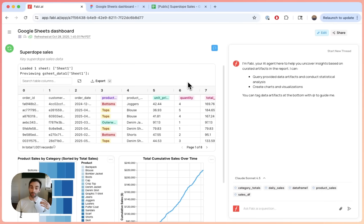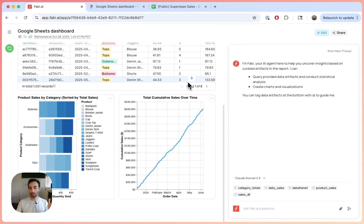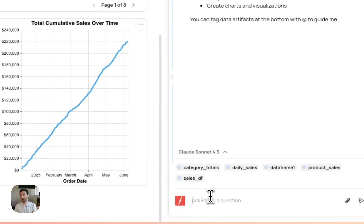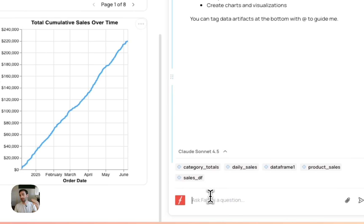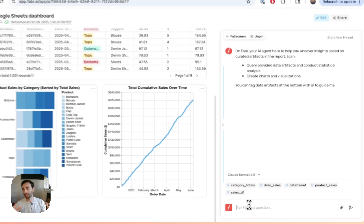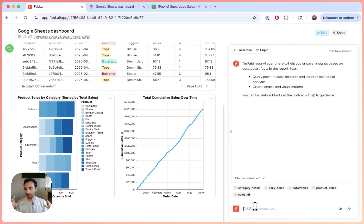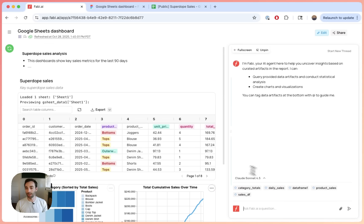Another cool thing too, about using Fabi for building dashboards on Google sheets is you can, you automatically have an AI data analyst agent embedded in the dashboard. So here you can ask any follow-up questions you want directly in the dashboard.